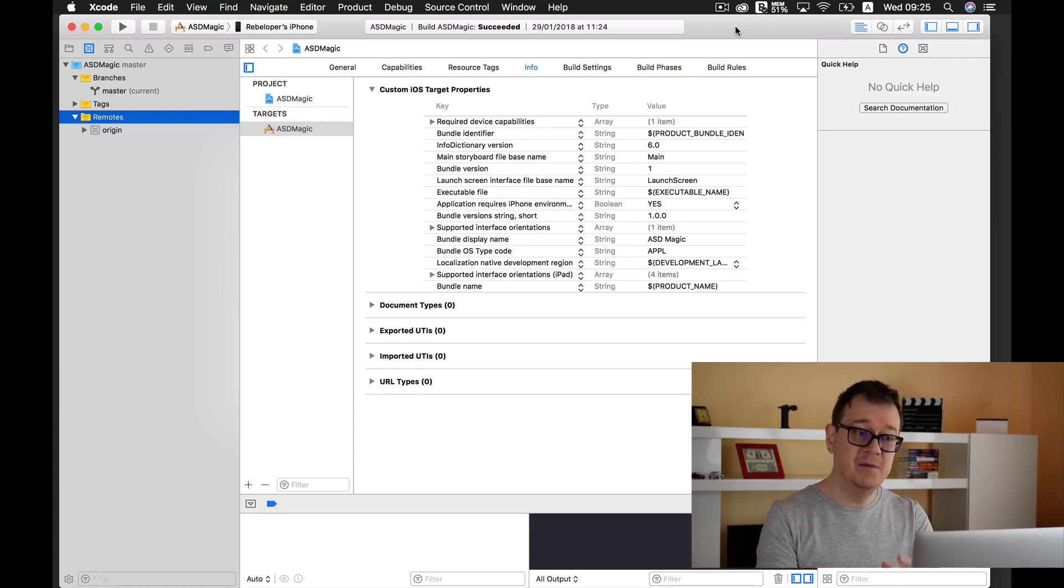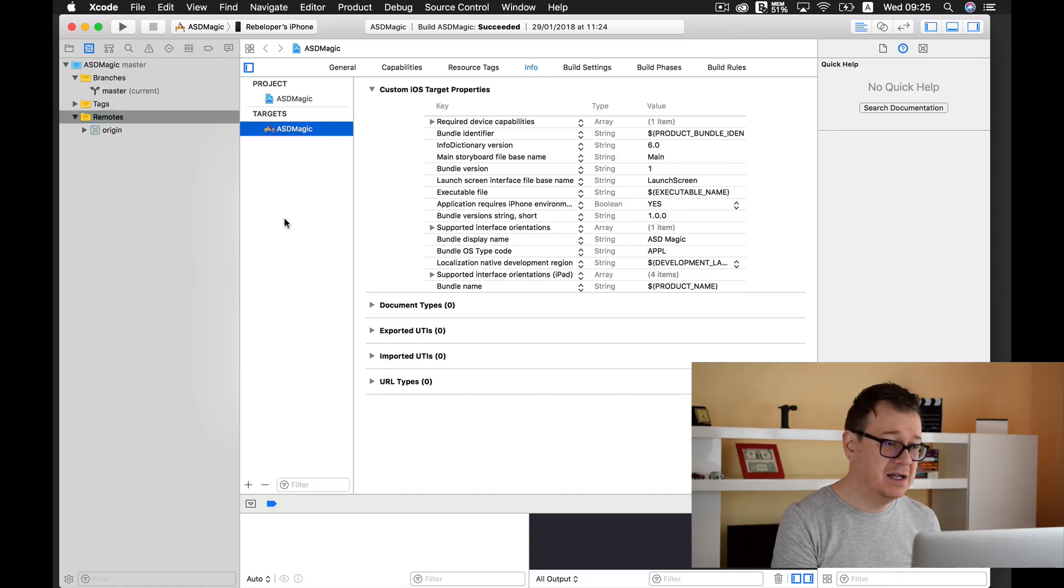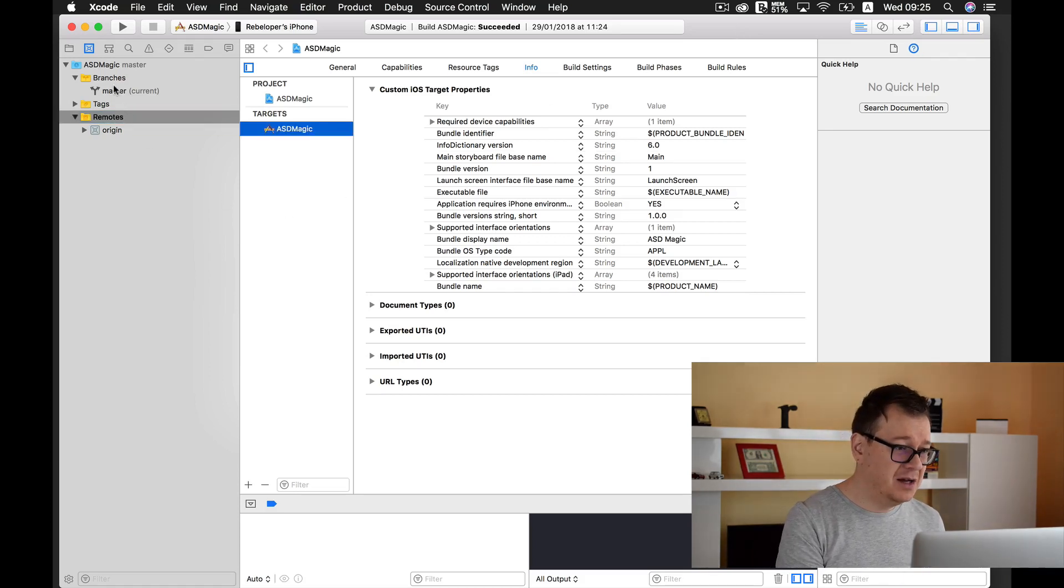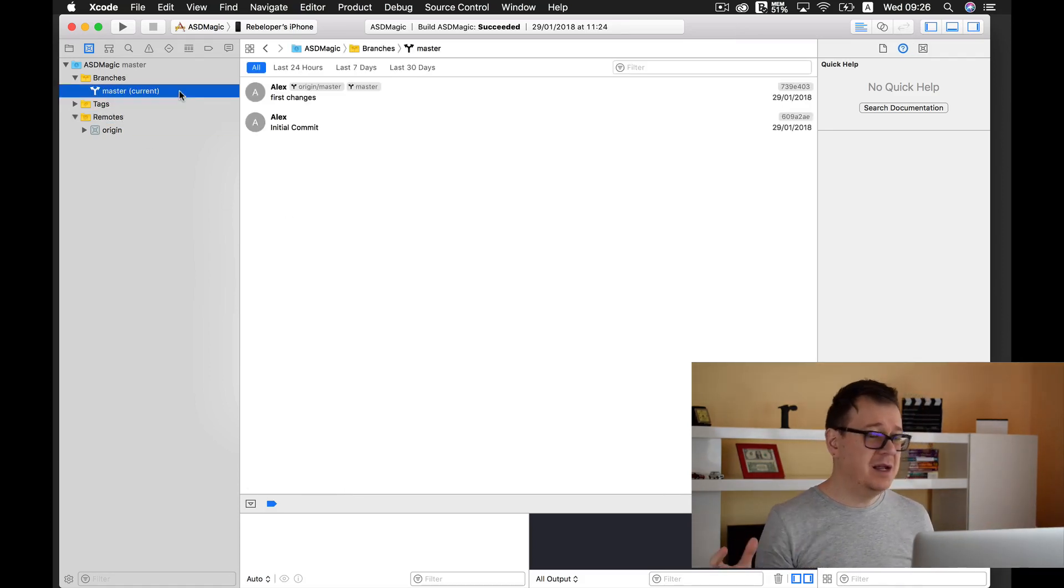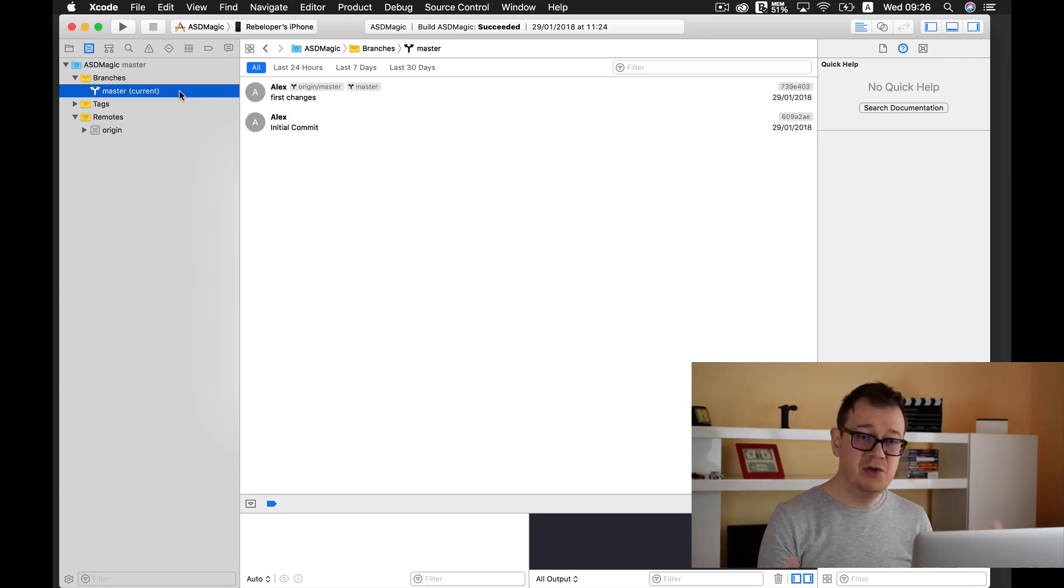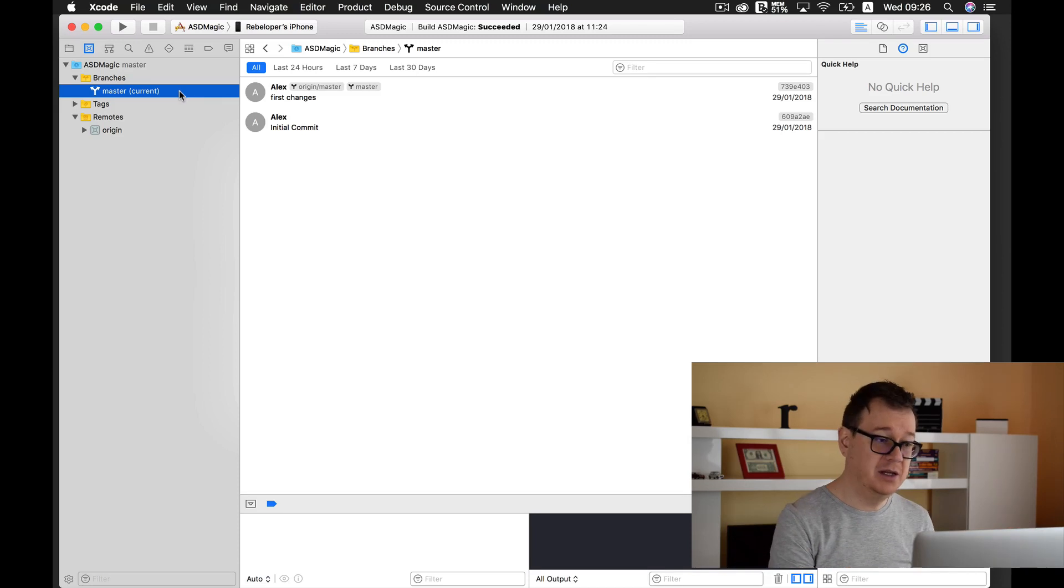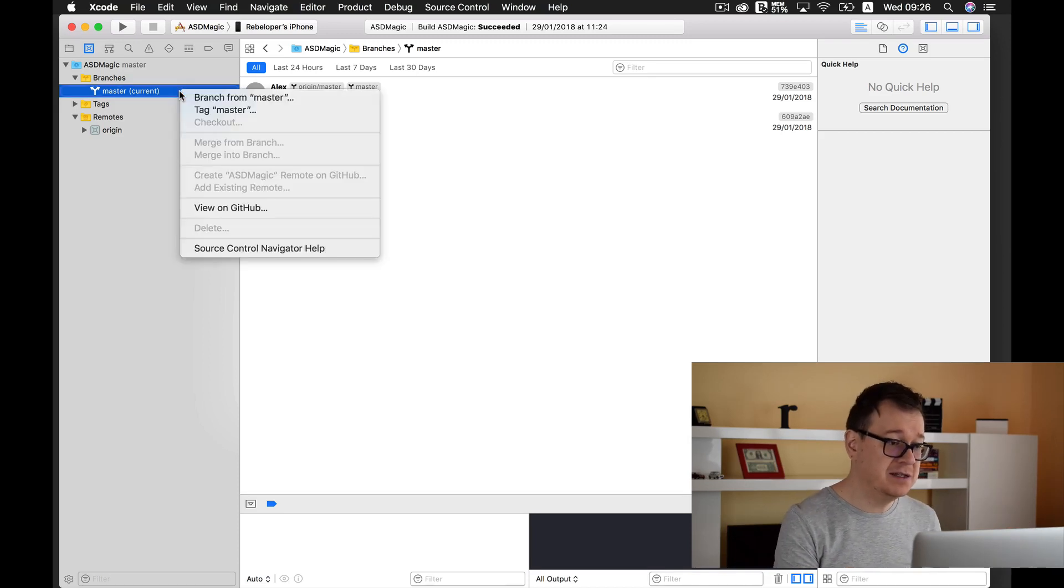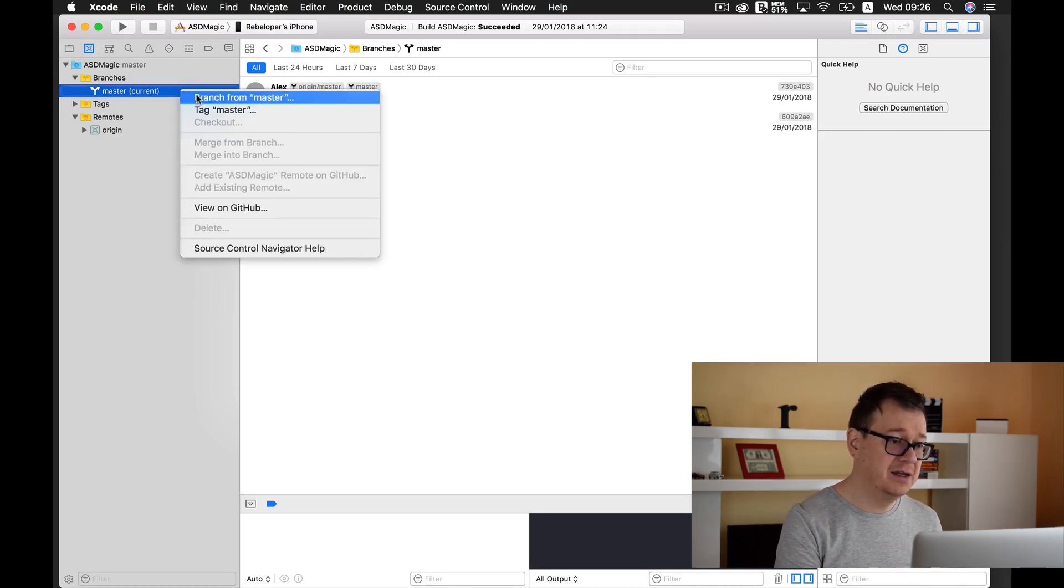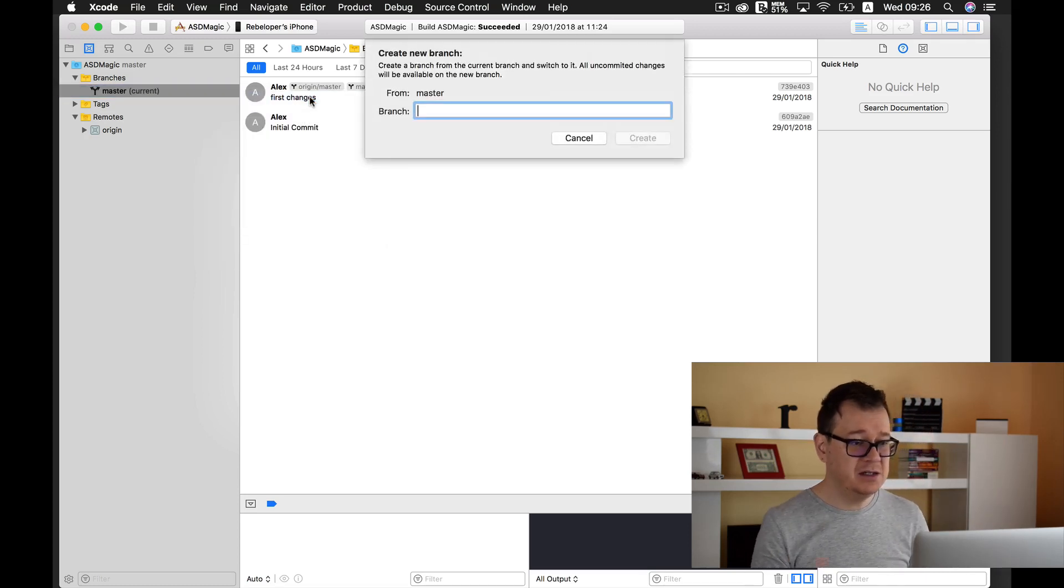Now next up, once you have all of this set up, go ahead and let's first of all create a new branch. Because what we want to do is, this is okay, but we want to test some new things. So go ahead and right click on the master and create a branch from master.